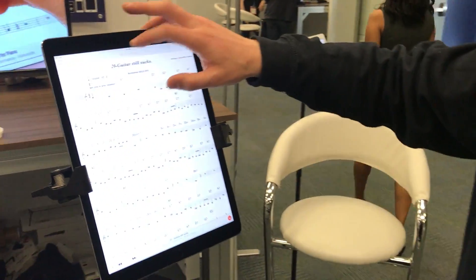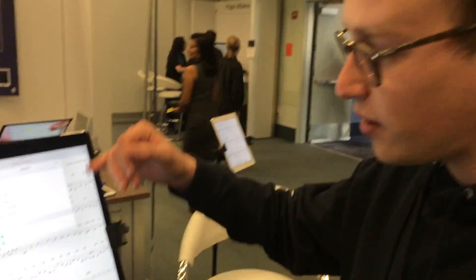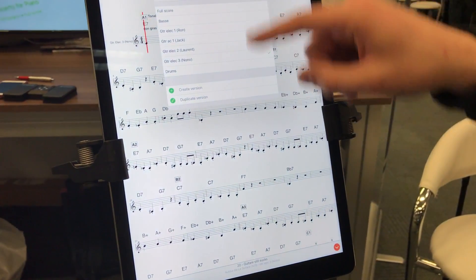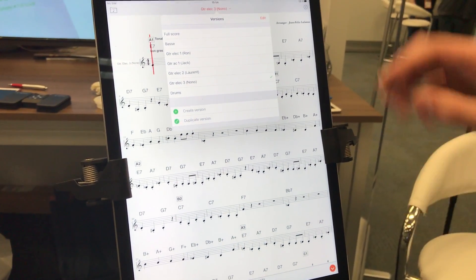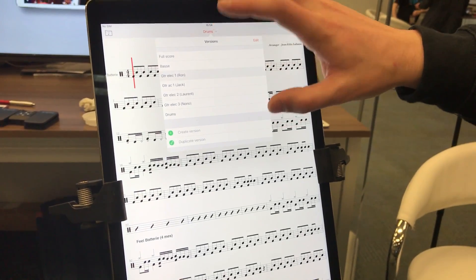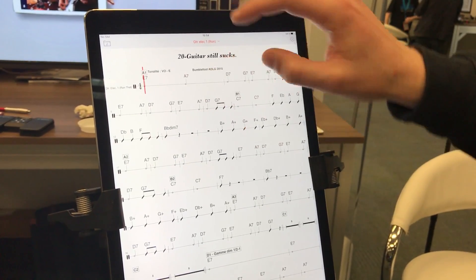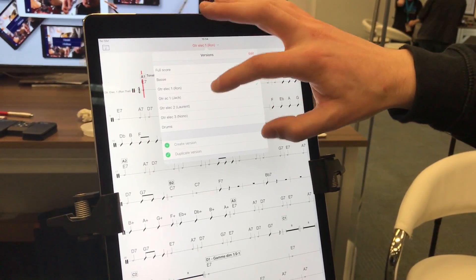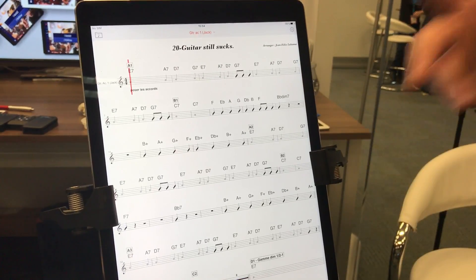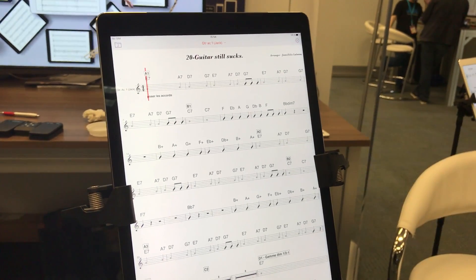You open the title and, as I showed for PDF, you have the versions of all the musicians that are directly available in the score. I have the drum part, I have Ron's guitar part, I have Jack's guitar part — all accessible. And all these scores are transposable and editable.